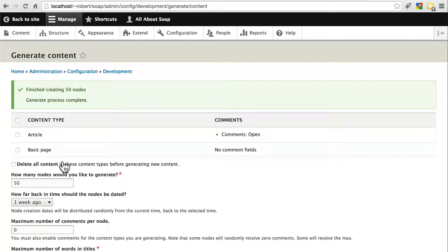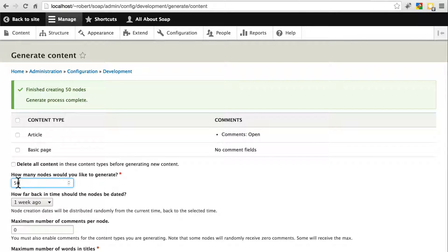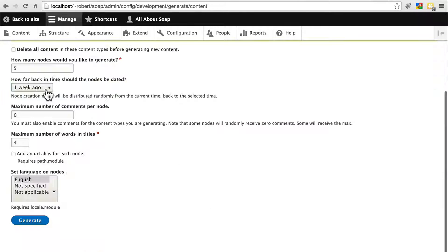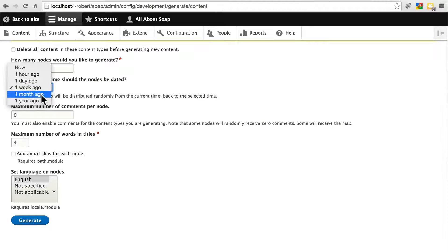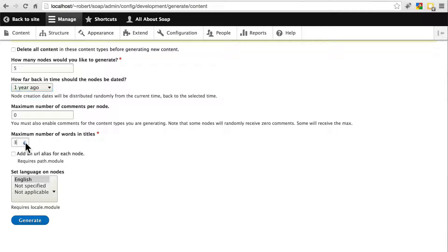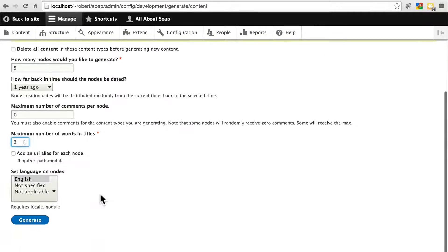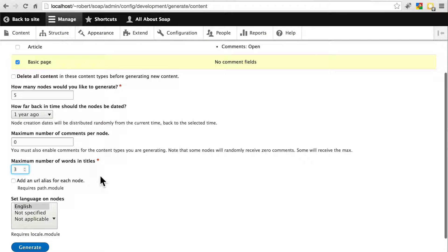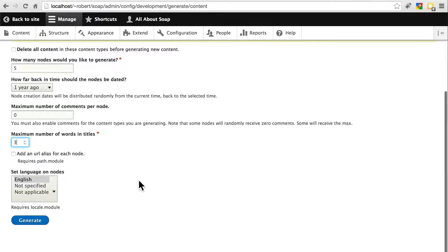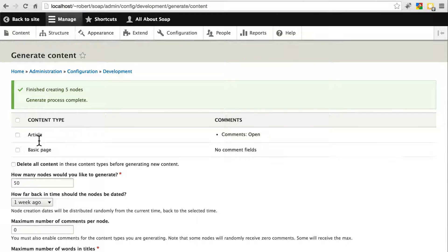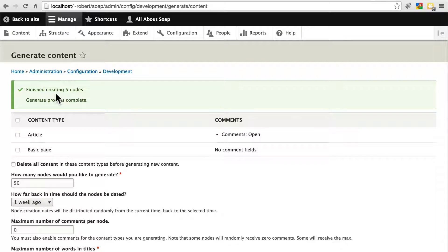Let's go ahead and add some basic pages, just for good measure. Let's say we only want five of these. We'll do the same thing here. One year ago. I'm not going to worry about comments. Three words. Make sure you have not selected Delete All Content in these content types. Go ahead and click Generate. And so now we have five basic pages.